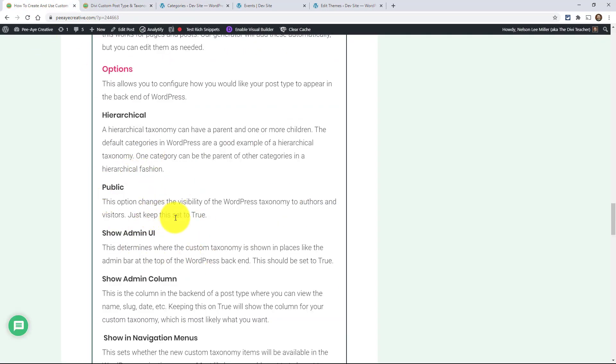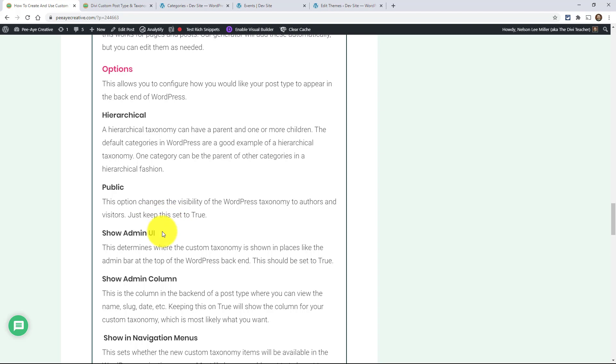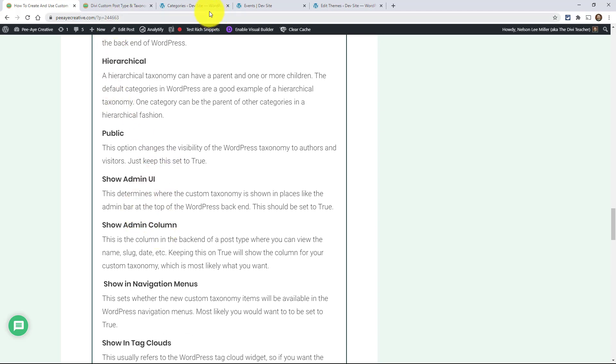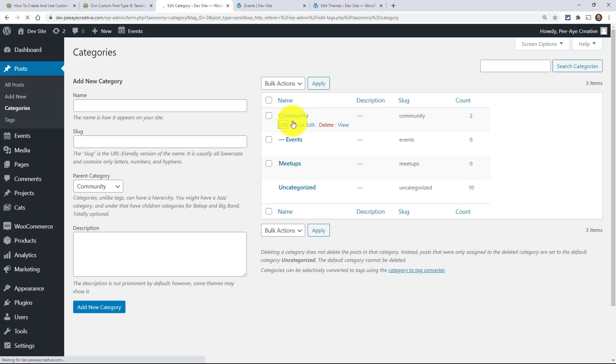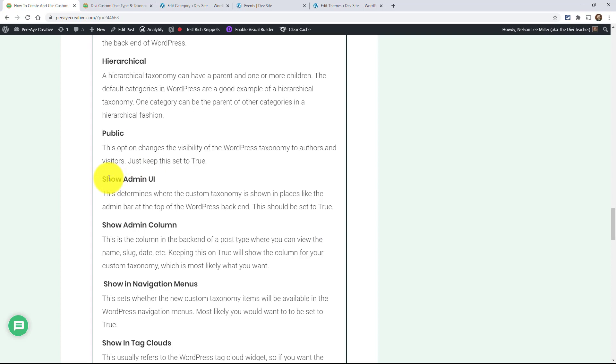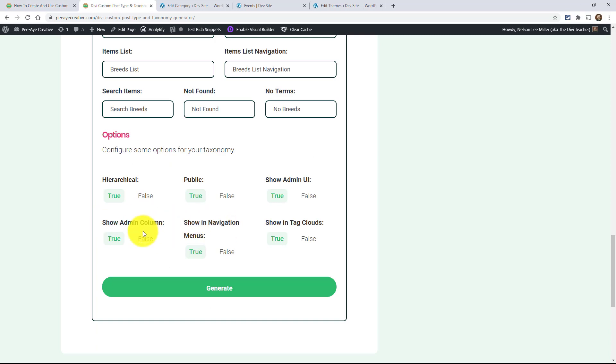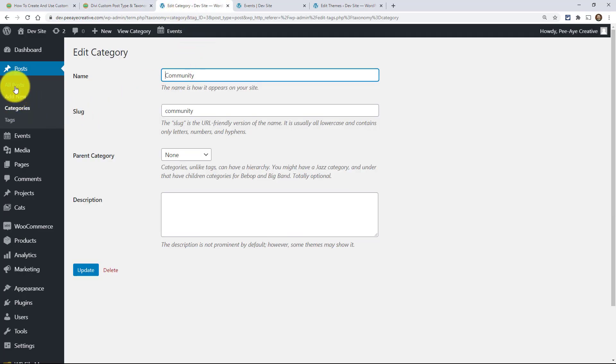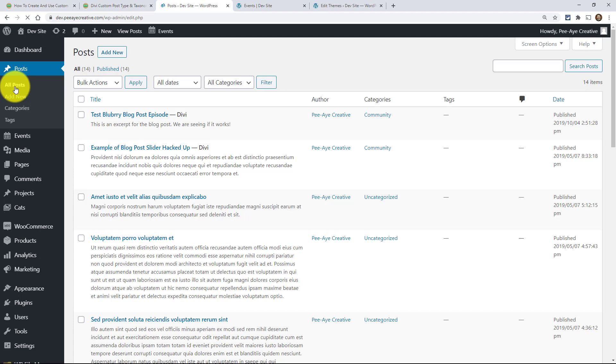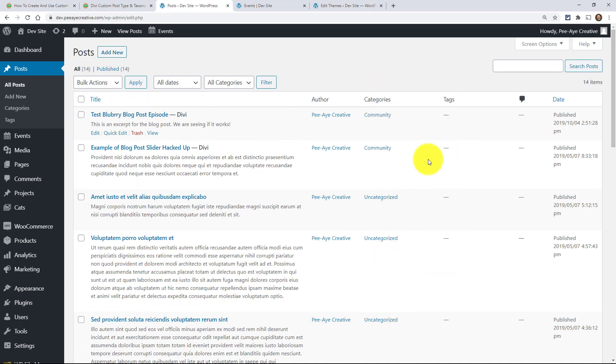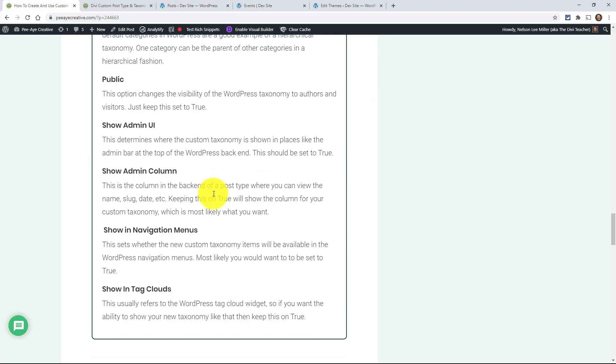And then public, just set that to true. Show admin UI, sometimes that will show up in the back end of your site. Like here, if I was to go and edit this category, this taxonomy, see how it says view category up here at the top, things like that. That's what it means by show admin UI. Alright. Now show admin column. That's another one of these. We have these all set to true. I'm just showing you real quick what they are. Show admin column basically means when I'm over here and all my posts, or if I was looking at all my cats, see these columns. This first column is the title, author, categories, tags. Do you see that? These are columns here. And that's what that's saying. Do you want to show that? Yes, we do.